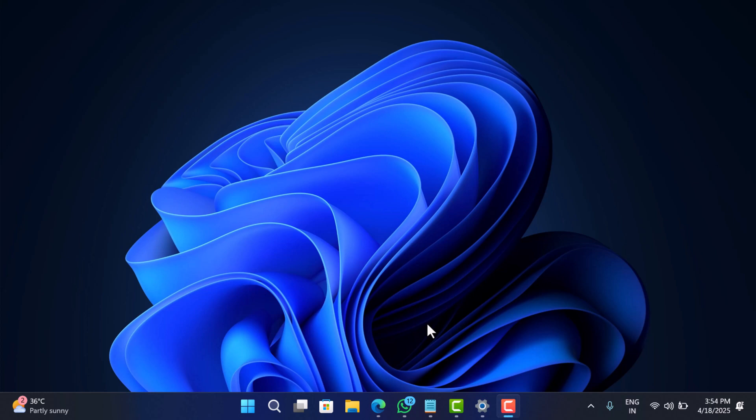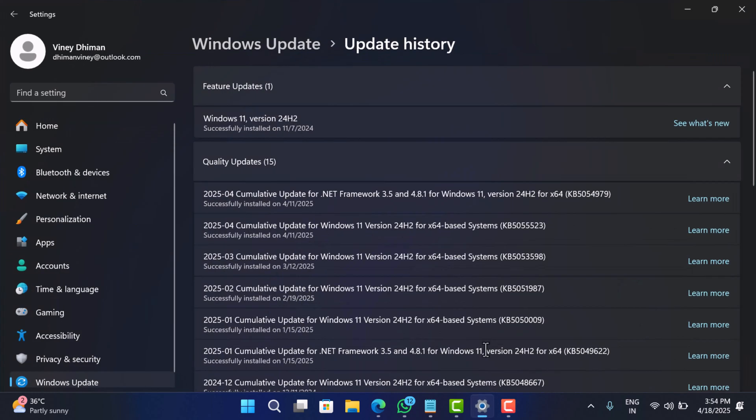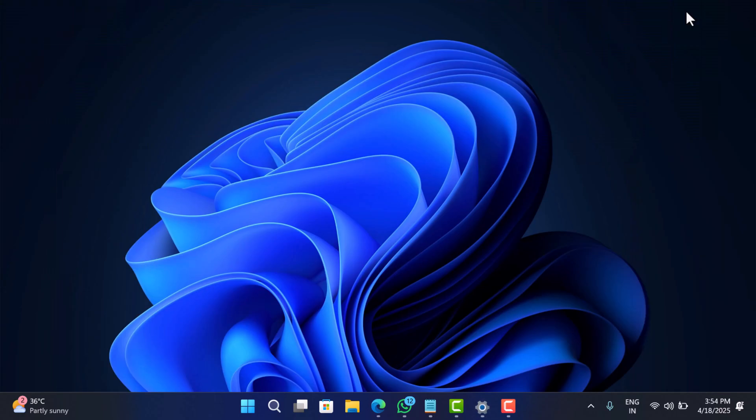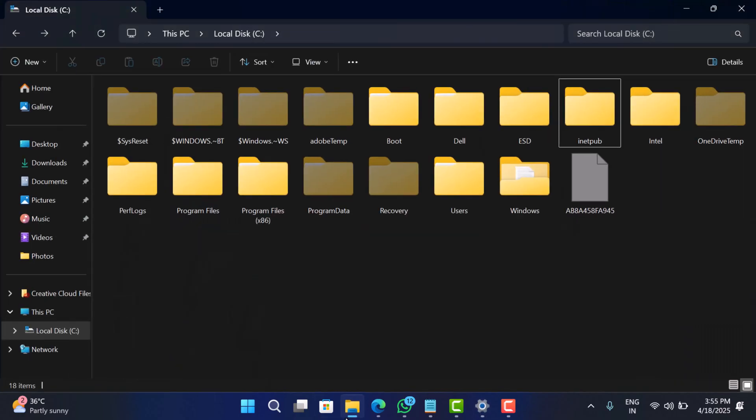Hello everyone, welcome to Geekermag. If you have recently installed Windows 11 cumulative update KB505523 or the Windows 10 KB505518, you might have noticed a new folder sitting on your C drive called inetpub.